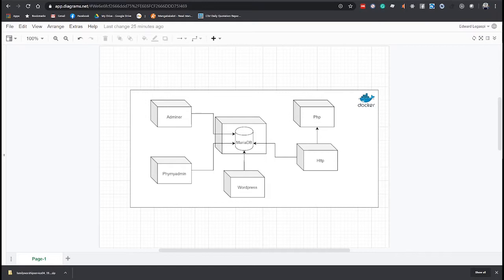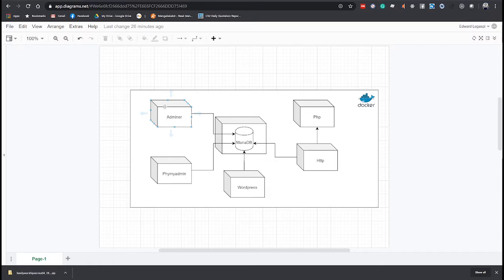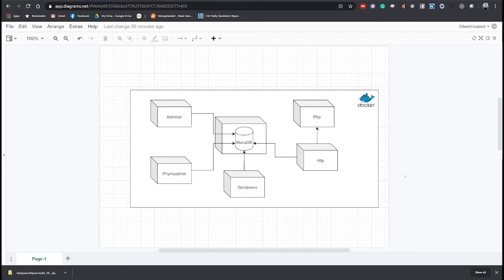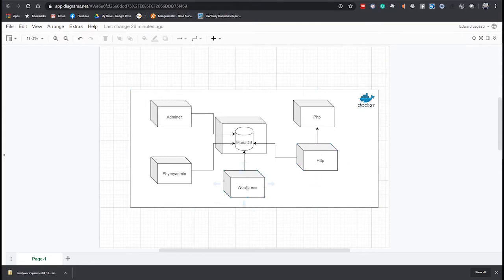We will start by going through this diagram. Here we have the MariaDB database in the center where almost all of the services will depend. Adminer and phpMyAdmin are both database management tools that we can use to execute CRUD operations into the database and then we will create a simple web page that runs PHP script deployed on an HTTP server. This script will simply connect to our database. Finally we will run a WordPress image that will connect to the same database that we have.